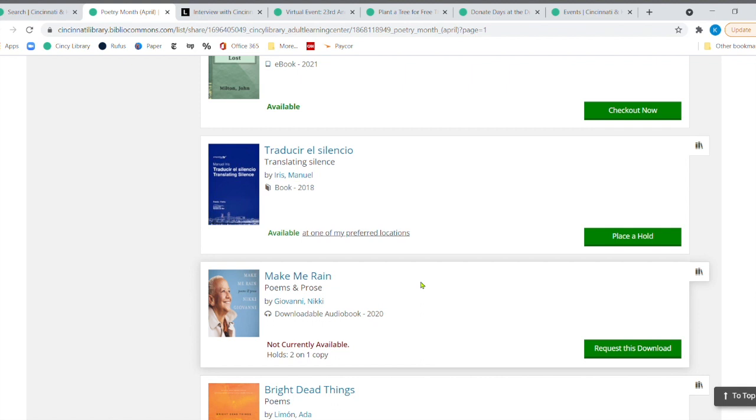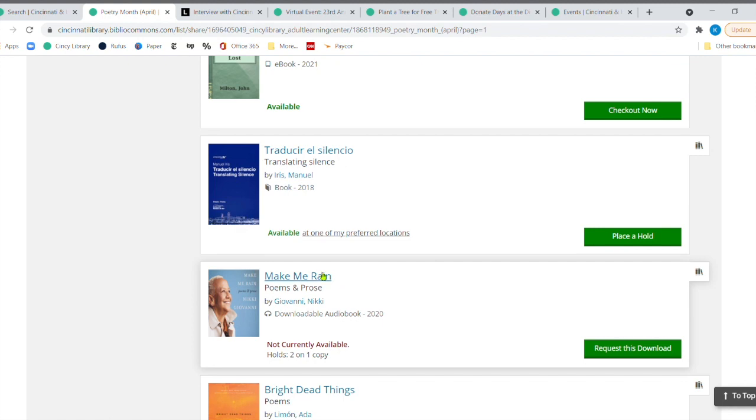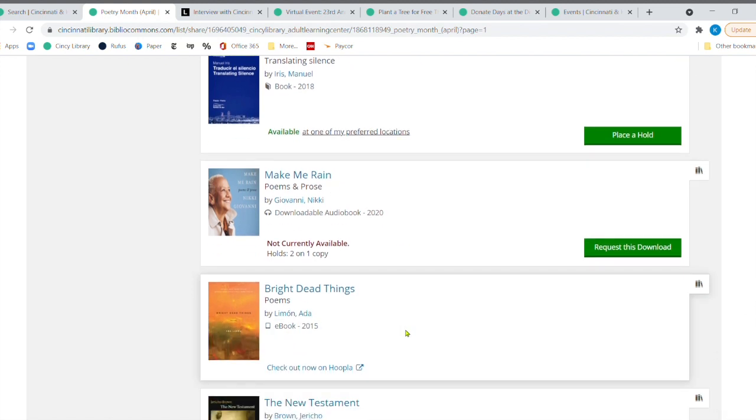And then a past poet laureate and a person who grew up in Cincinnati. She was born in Knoxville, Tennessee. But Nikki Giovanni, she grew up in Lincoln Heights. So she used to be a poet laureate for Cincinnati. And she's been poet laureates for a lot of other places. And she has wonderful poems. So check her out.